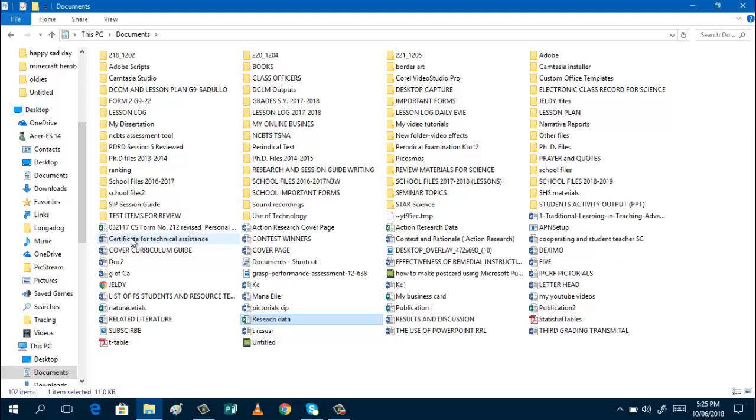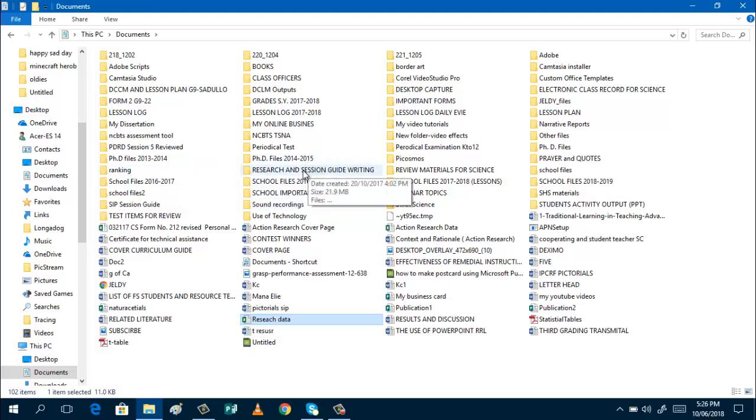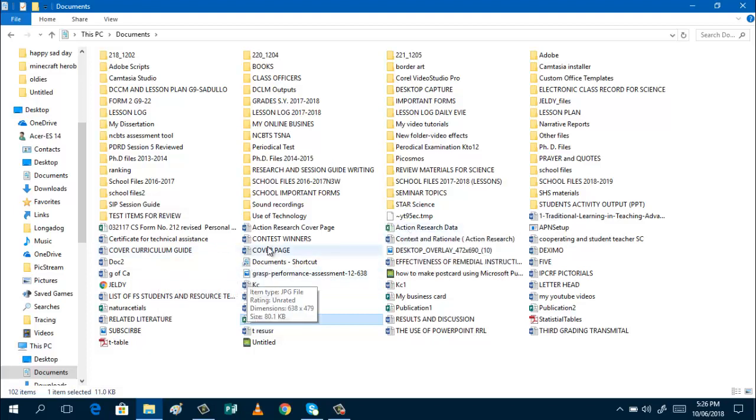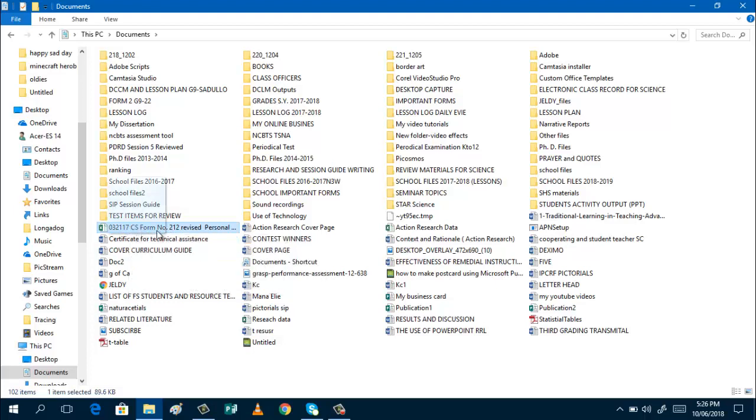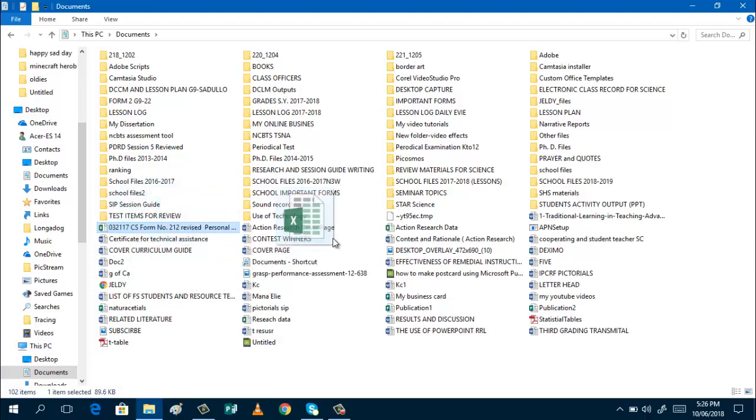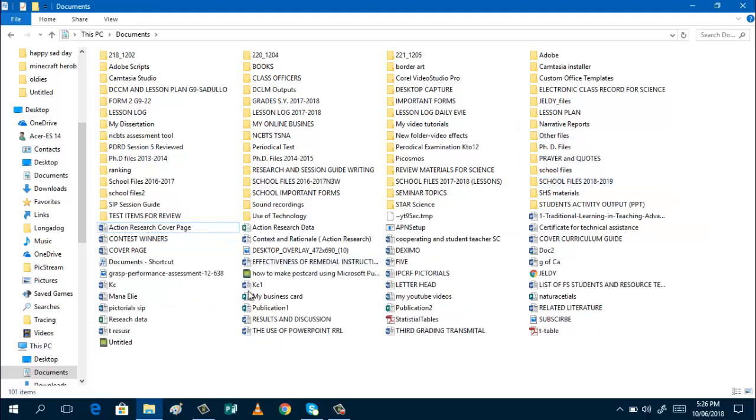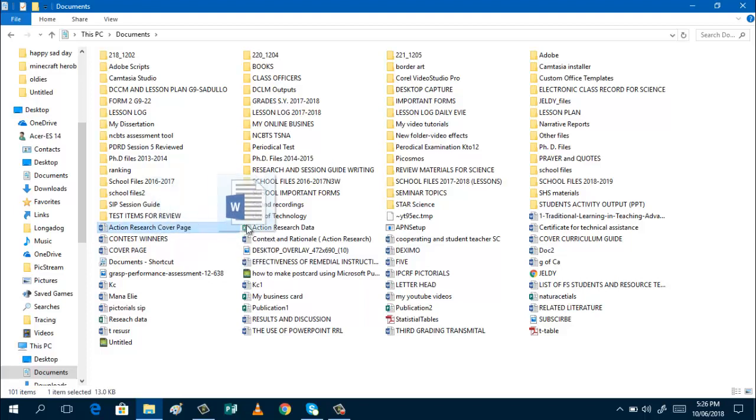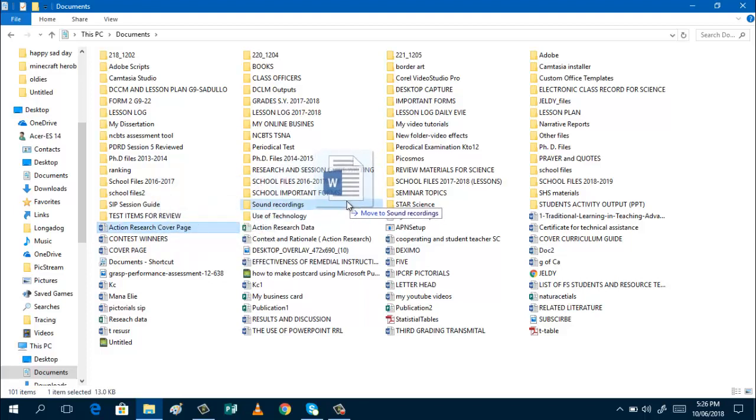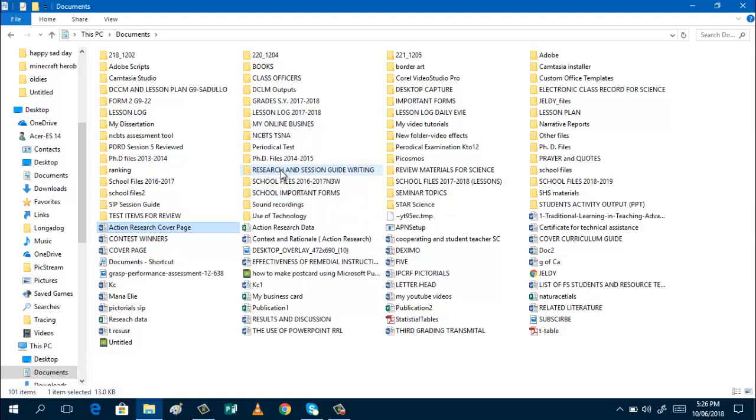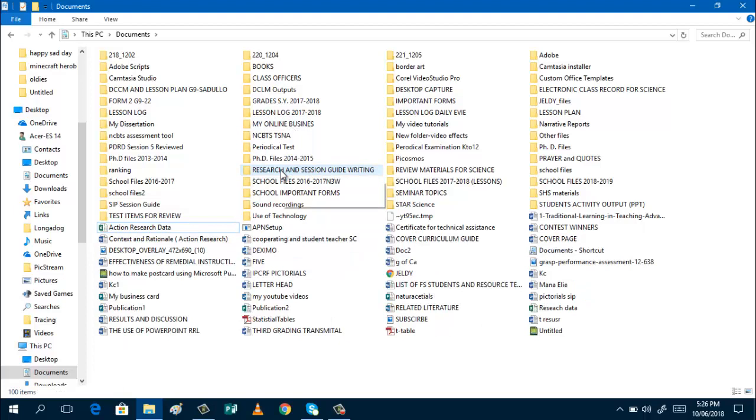And I think I do not have files for my research. Research. This one. So I can just use it now. So research data. I am lost. Again, this one is still here. So I can transfer this to school files 2018, 2019. Action research cover. This will be transferred to research.